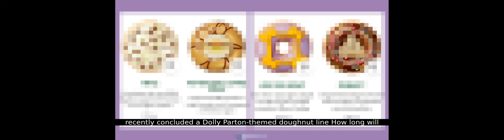What was the previous themed release by Krispy Kreme in the US? Krispy Kreme recently concluded a Dolly Parton themed donut line. How long will the Friends donuts be available in the UK? They will be available through July 21st.